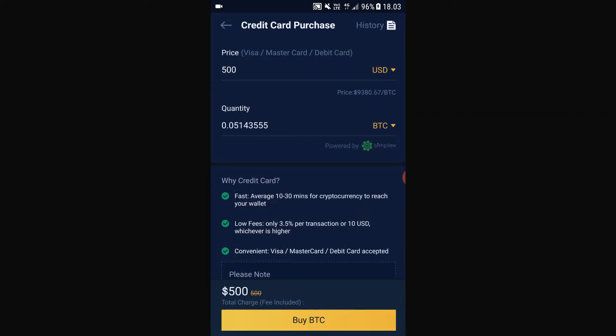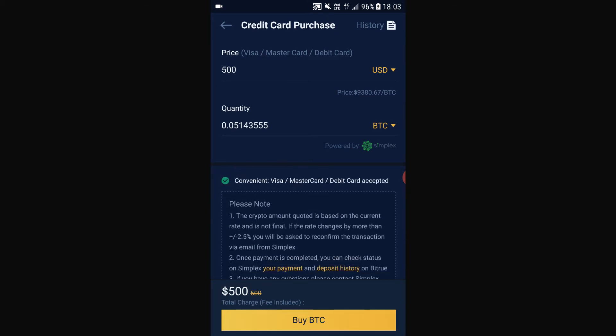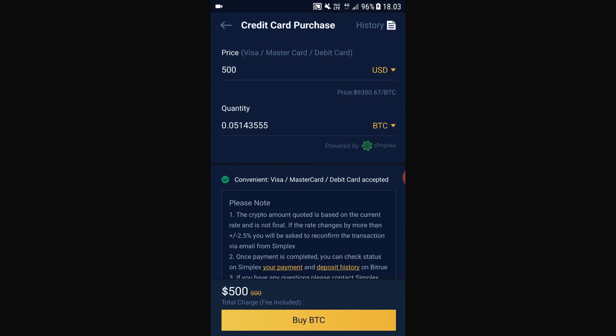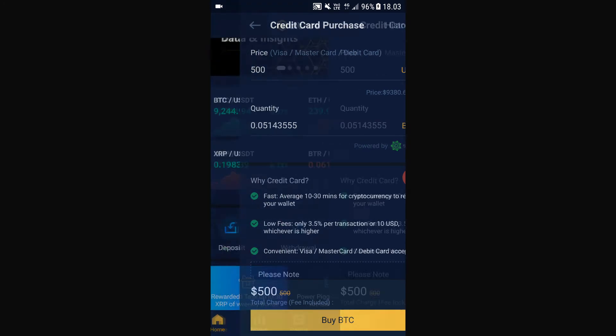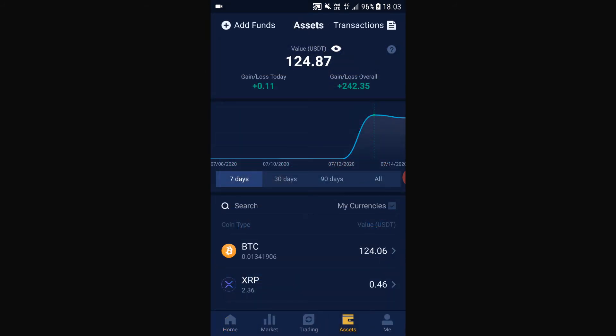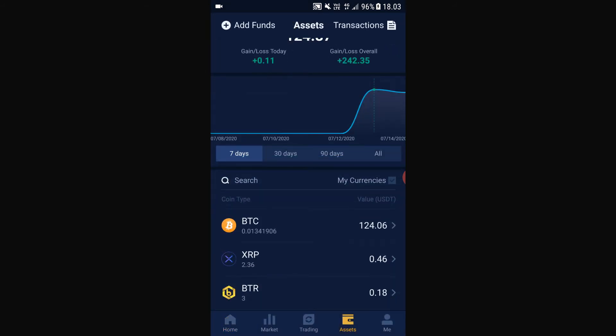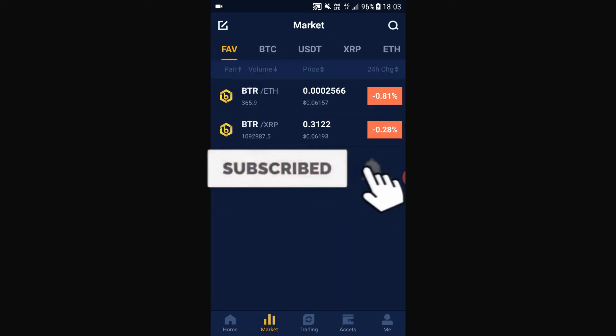Here you can buy BTC straight up with your credit card. It will take 10 to 30 minutes for the Bitcoin to reach your wallet, and there are some fees to keep in mind. Decide how much Bitcoin you want to buy and then just click 'Buy BTC.' After 10 minutes your Bitcoin will show up in your assets, and then all you have to do is trade that Bitcoin into POWER.